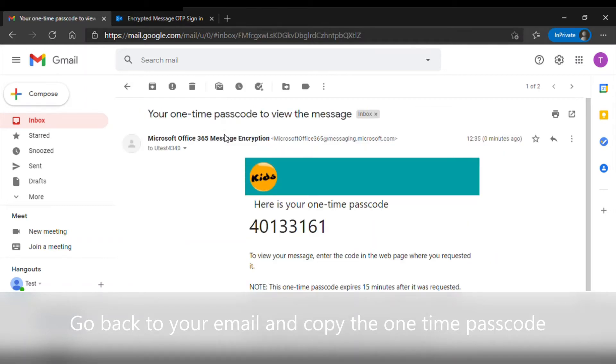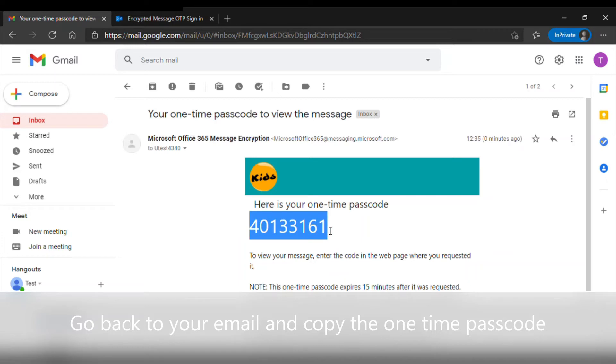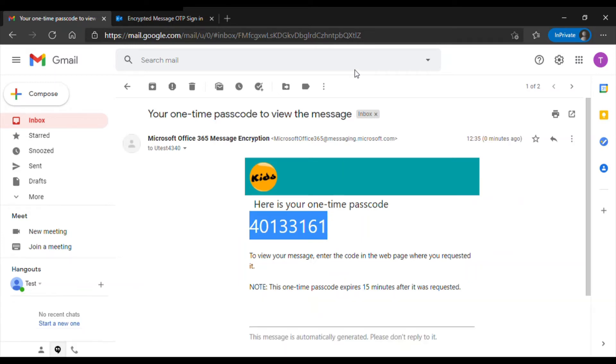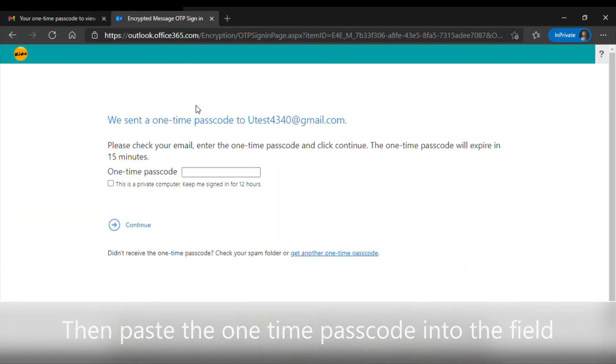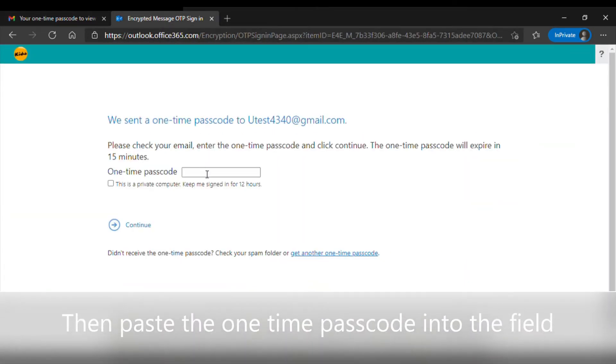Then go back to your email and copy the one-time passcode. Then paste the one-time passcode into the one-time passcode field.